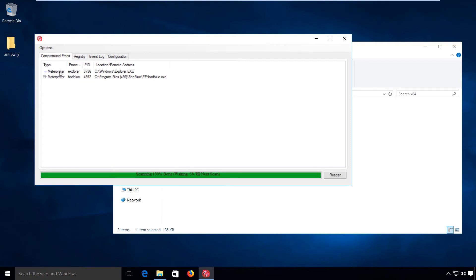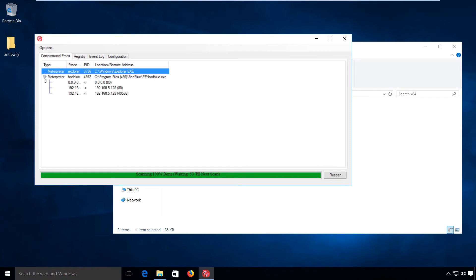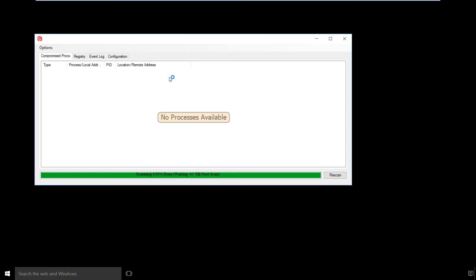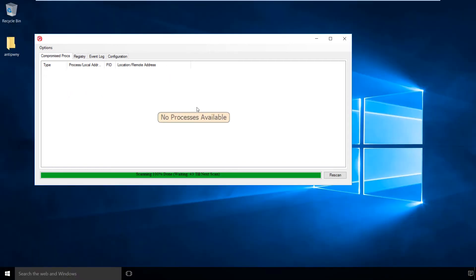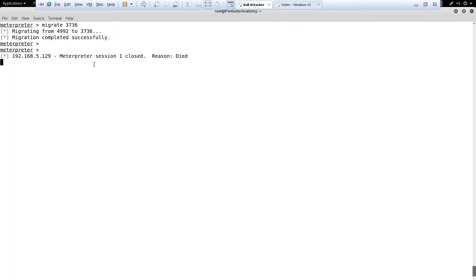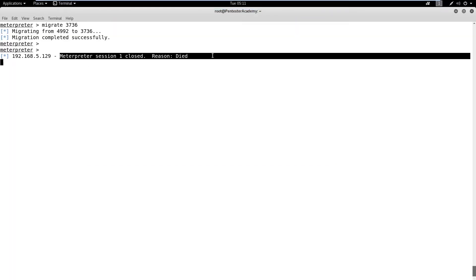Meterpreter runs in memory and hence is difficult to detect by most AVs, which only get alerted by specific system hooks. Such tools can help to cover that gap. However, continuously running tools to scan the memory will definitely affect the system performance.